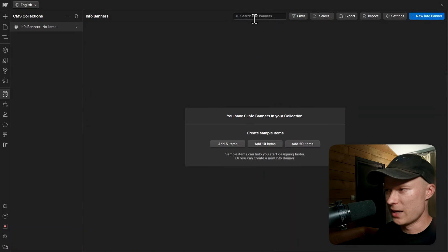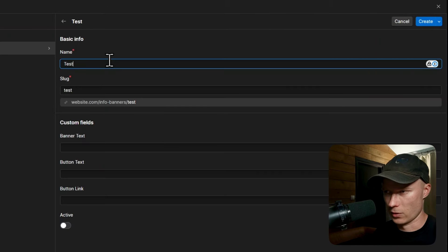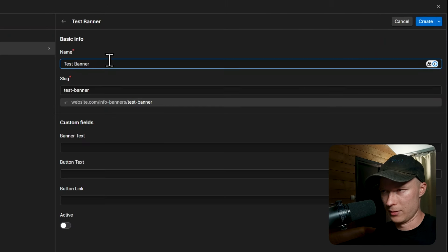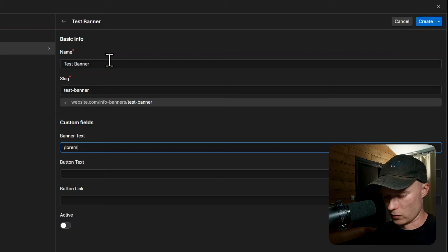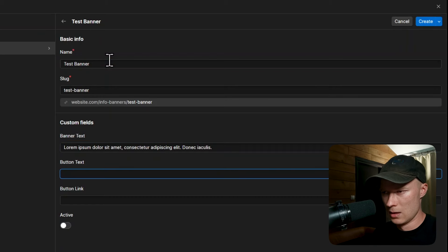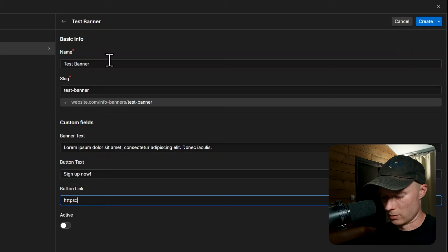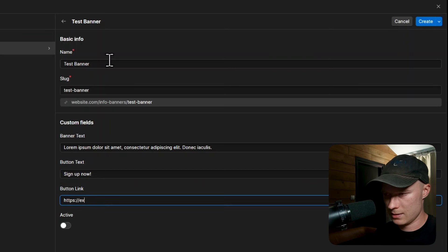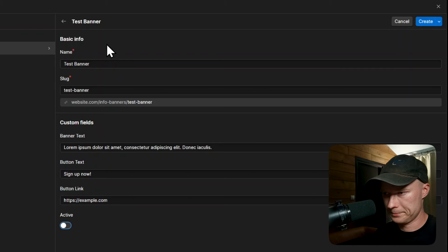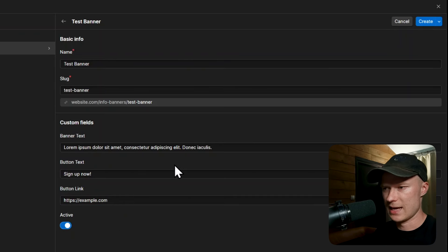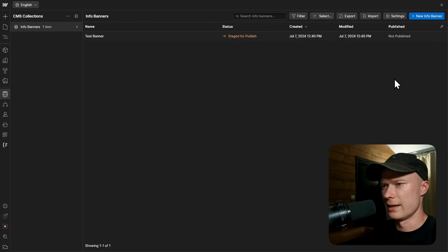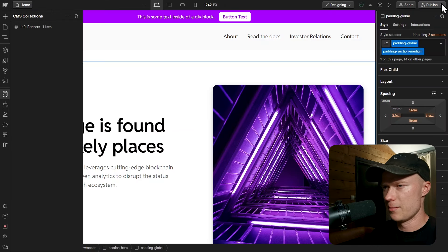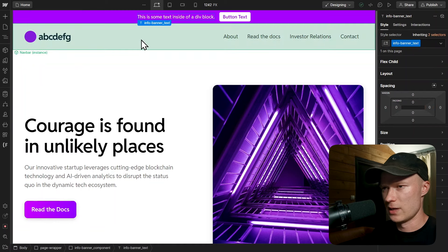I click create collection and immediately create the first info banner item. I name it test banner, add some placeholder banner text, set button text to sign up now, set the button link to https://example.com, turn the active switch on, and click create. Now we have this banner and I can close the CMS and connect it to the actual page.